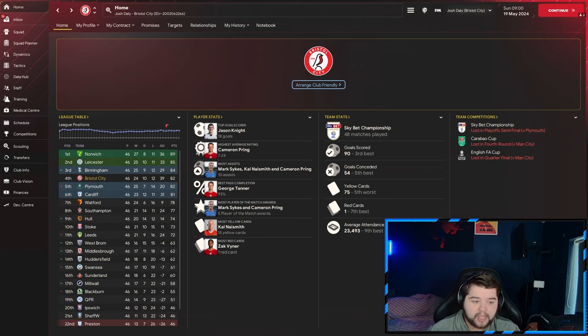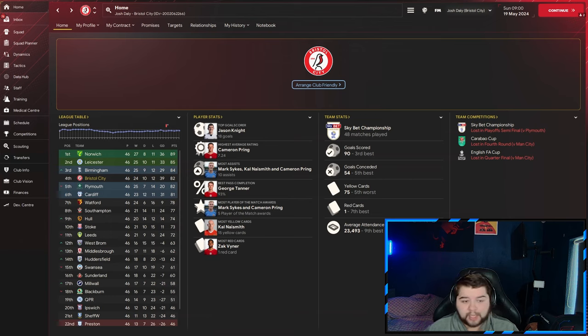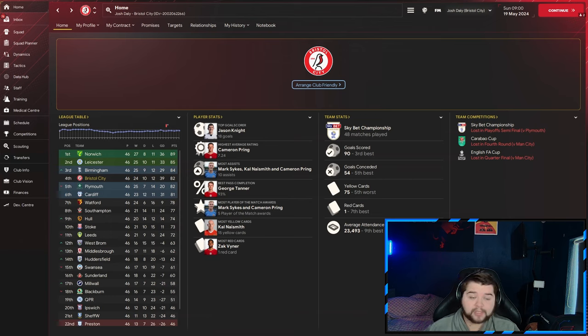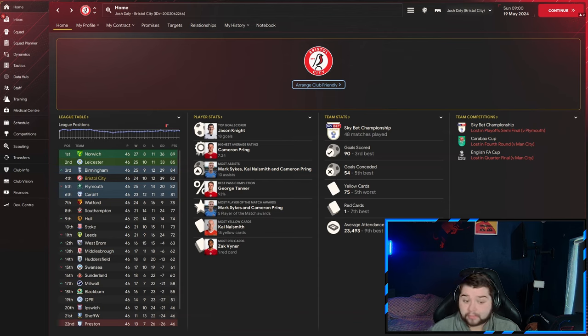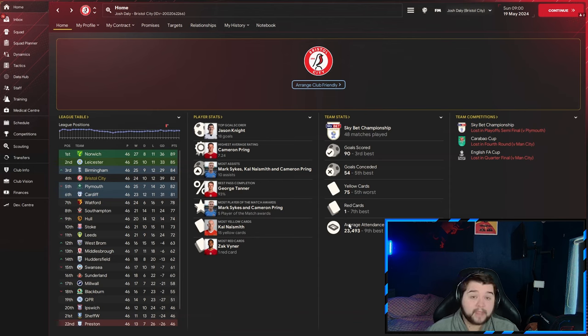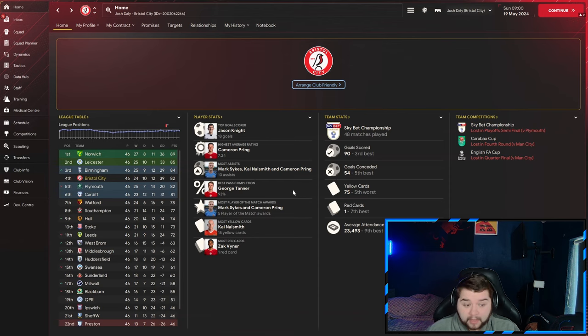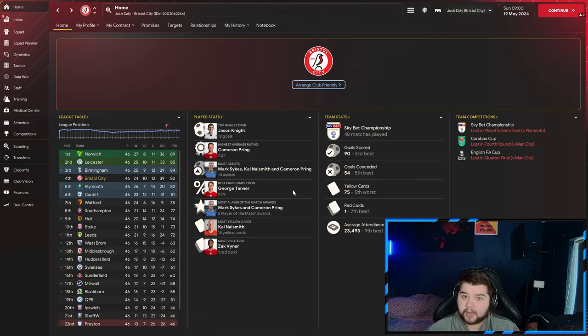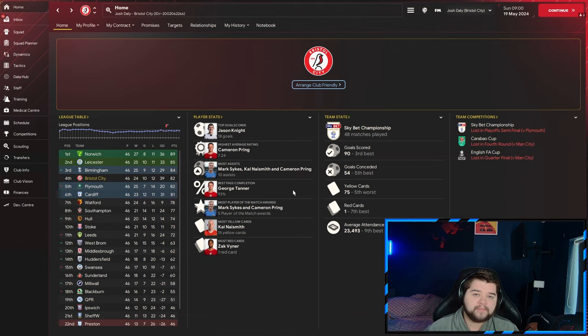However, for a first season, I'm going to take it. Again, no signings were made, potentially with a few signings with this Bristol team, even midway through the season, getting some loans in, that would have helped with the massive amount of injuries we had. We scored 90 goals in the league, conceded 54. Jason Knight picking up 18 goals. Cameron Pring coming in with a 7.24. Three players getting the most assists, which is very interesting to see. And George Tanner picking up a 93% pass completion.